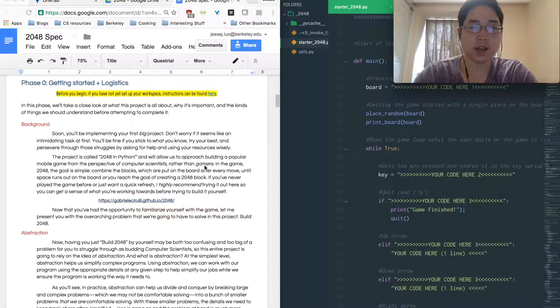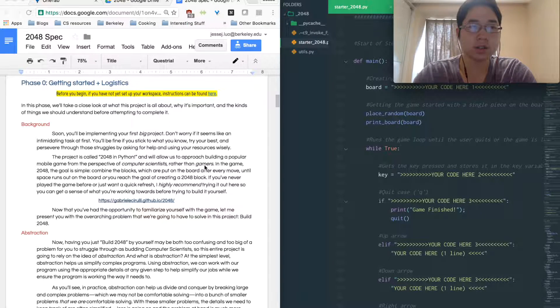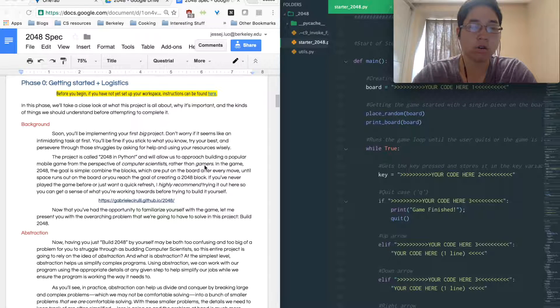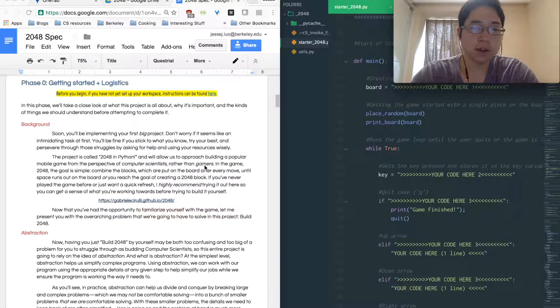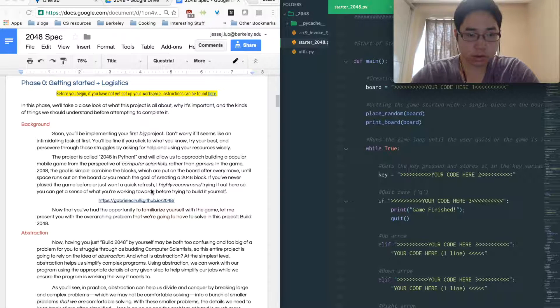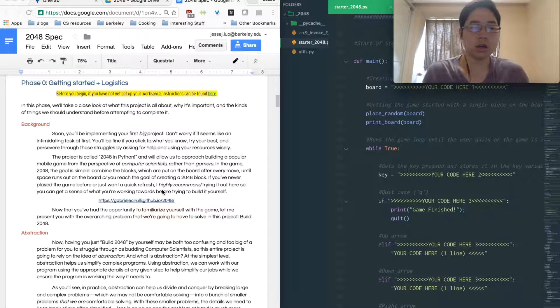Every time you swipe two numbers together, they become the sum of them. So like two plus two is four, four plus four is eight, et cetera, so on until you get to 2048. You can play the game right here to see exactly what it's like.